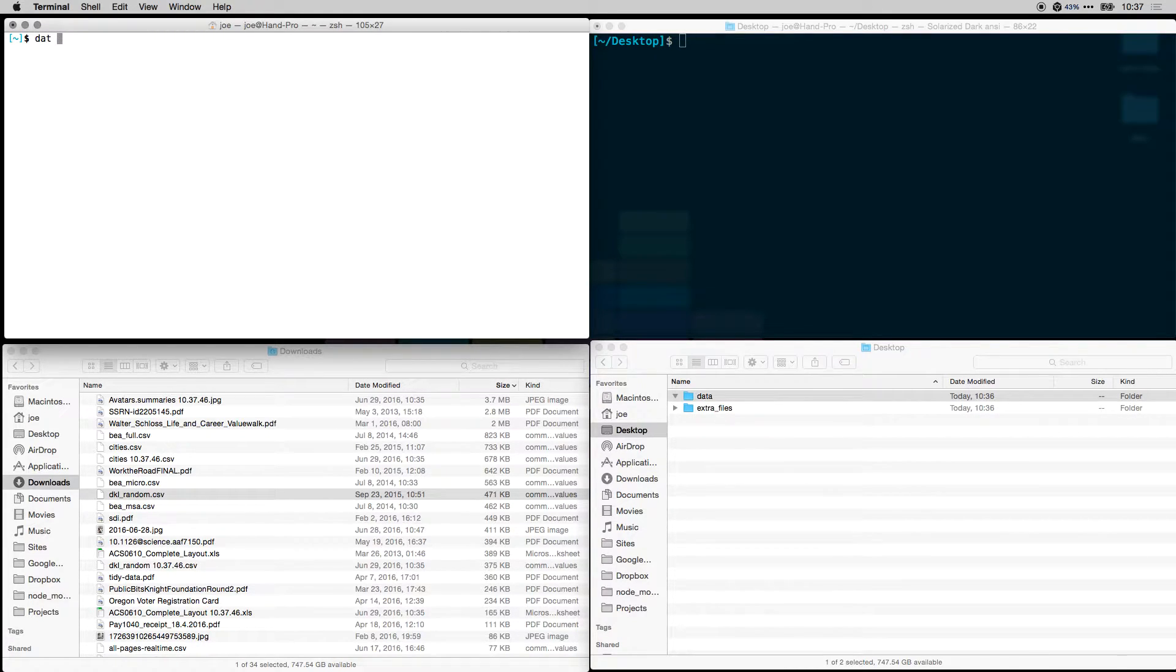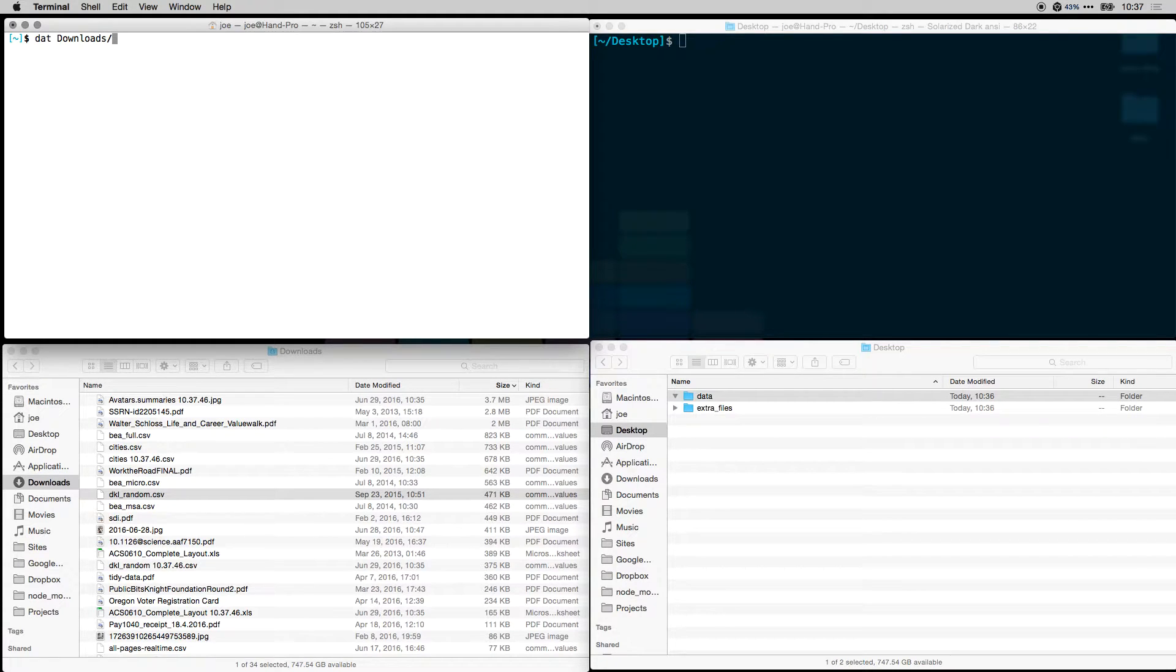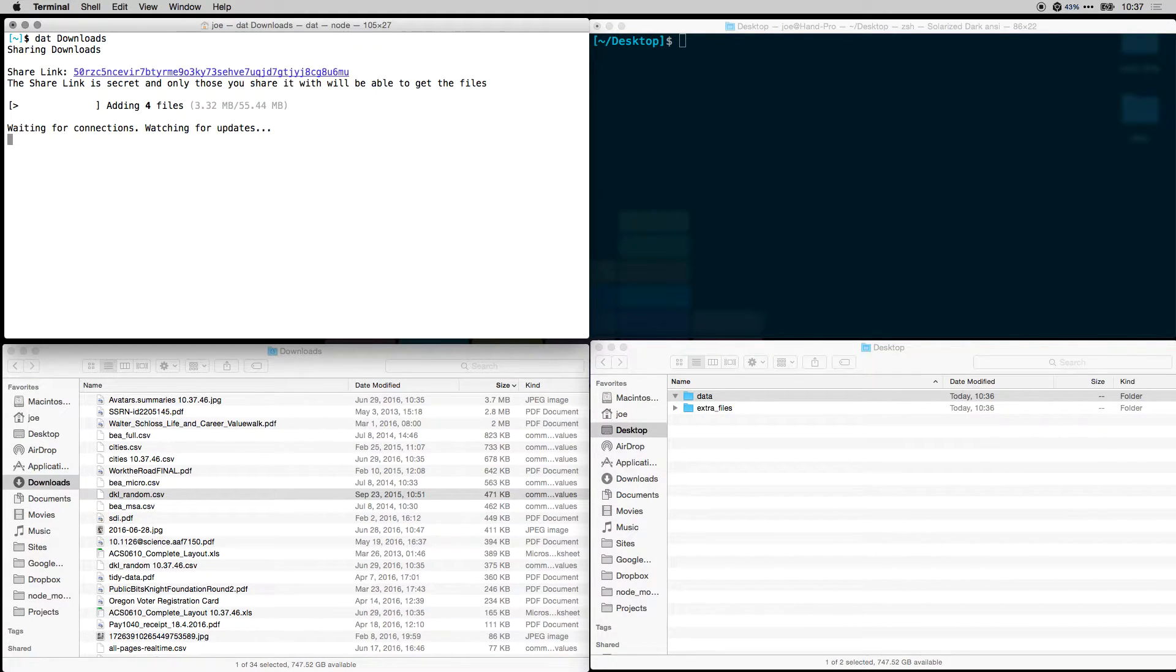To share a file or folder, I type DAT and then the directory, hit enter, and it'll start adding those files.